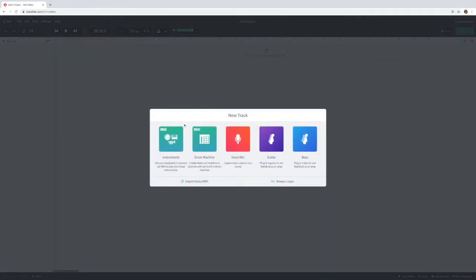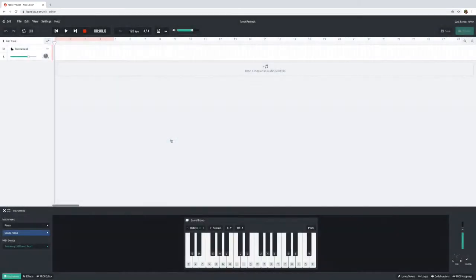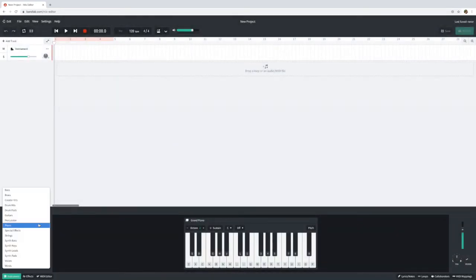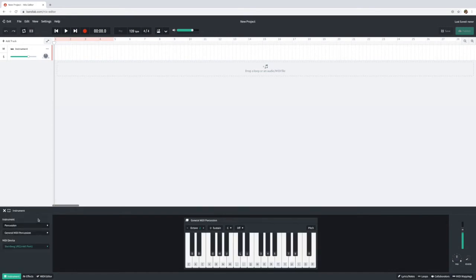We're then going to select instruments and we're going to go down here and select percussion and I'm going to go for a xylophone.